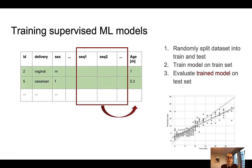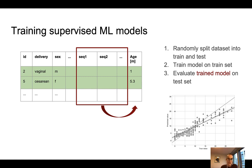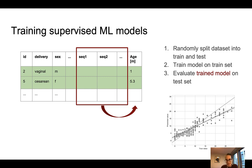We can then proceed to the third step. In the third step, we use our trained model and employ it on samples that it has never seen before — the test set. We apply our model to the test set and then define a model performance metric that gives us a quantification of how well the model performed on this unseen test set. These are the three most basic steps for training a supervised machine learning model.